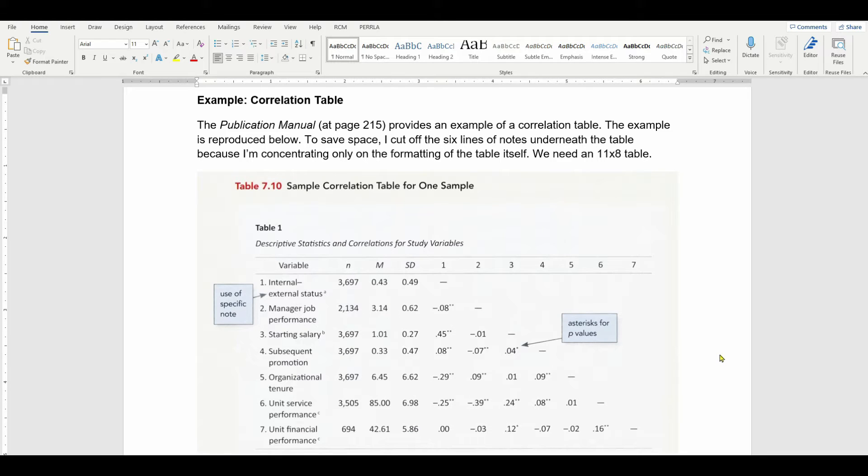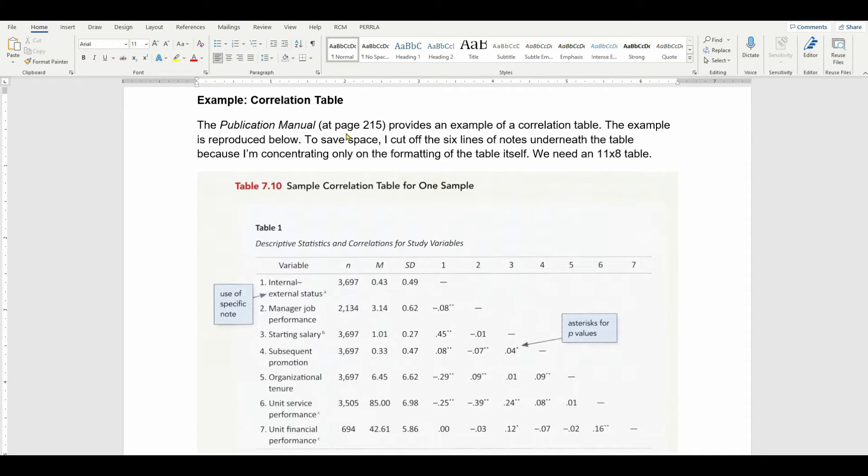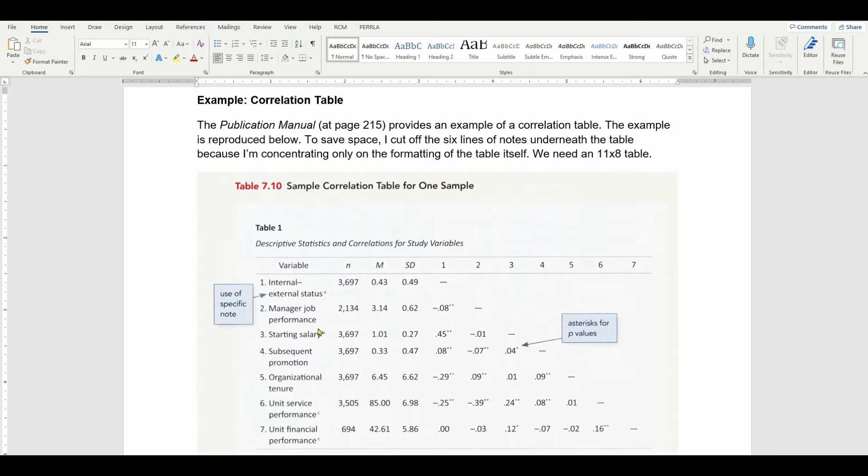In this video, I'll demonstrate how to create a correlation table using Microsoft Word. I'm going to be using the 7th edition APA publication manual so that we produce a table that is perfectly in accord with expectations about APA style. You can see here I've got an example table, and this is a screenshot from page 215 of the publication manual. My goal is to recreate this table in its entirety perfectly in APA style. I won't have these little blue boxes.